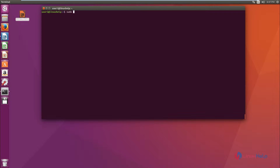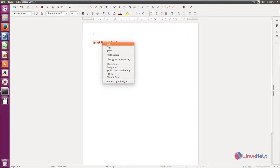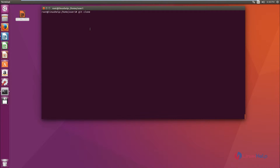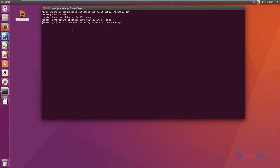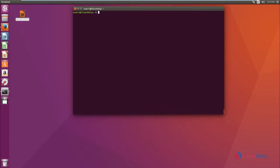You can use sudo with the command, or switch to the root user with: sudo su. Then you can enter the command without sudo. The command is: git clone, followed by the link. Now the cloning of the libav package has started — it may take several minutes. Now the package is downloaded.